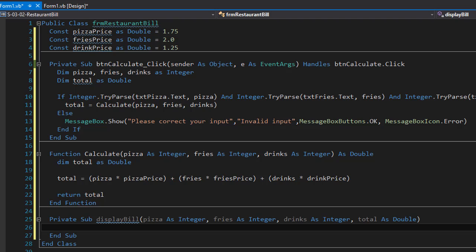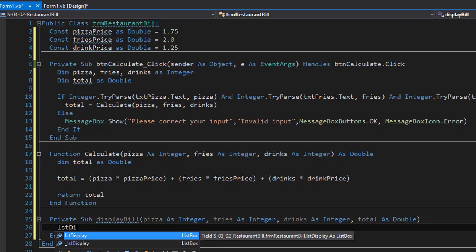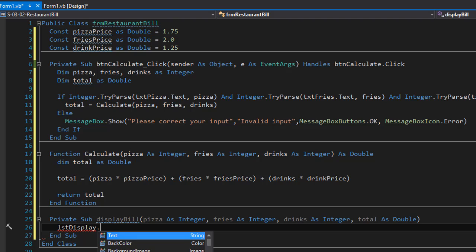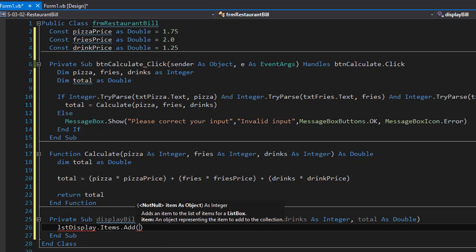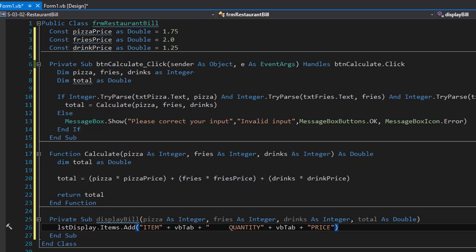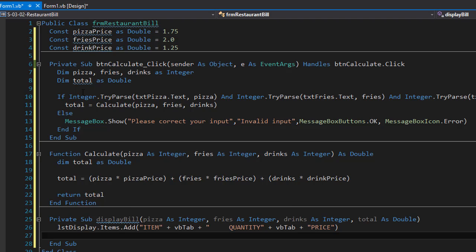We can now display the items in our list box in a formatted way. I'll create a first line which will have item, quantity, and price as a header. I'll use lstDisplay — the name of my list box — and call Items.Add to add the header with a tab and some spaces between item, quantity, and price columns.